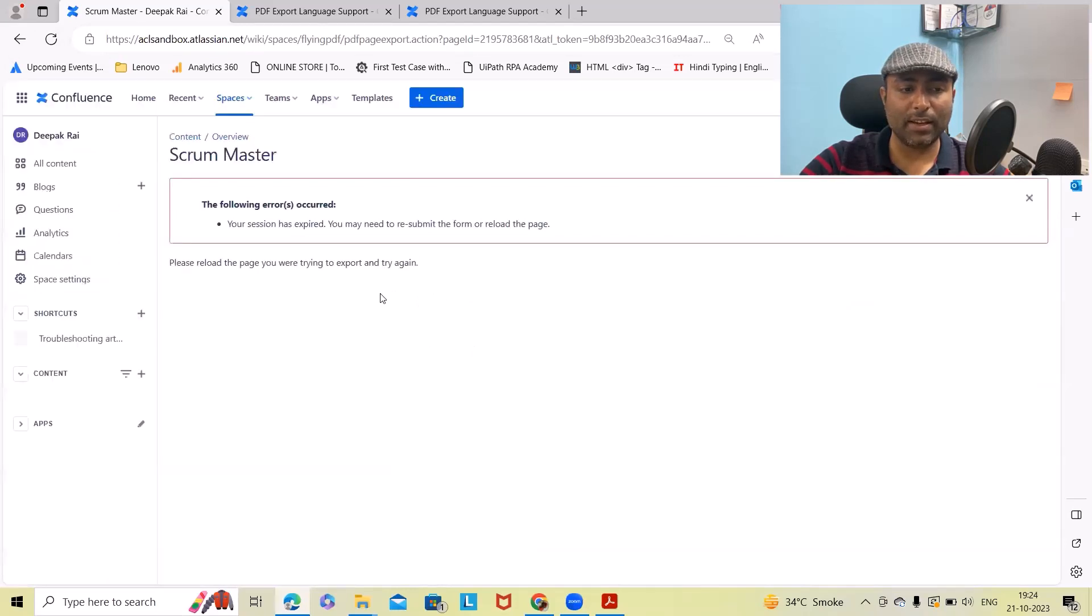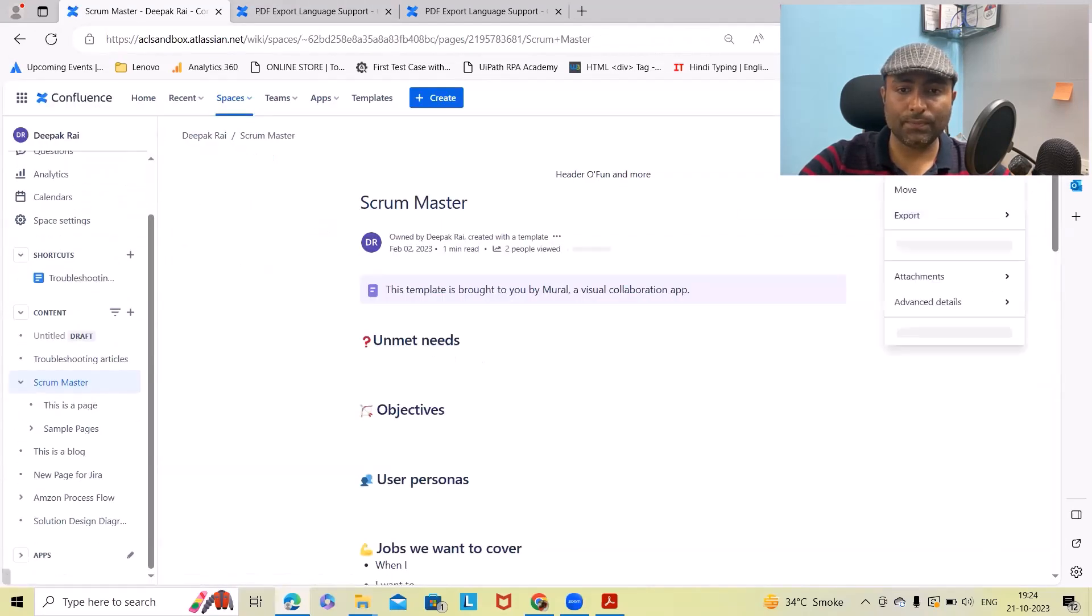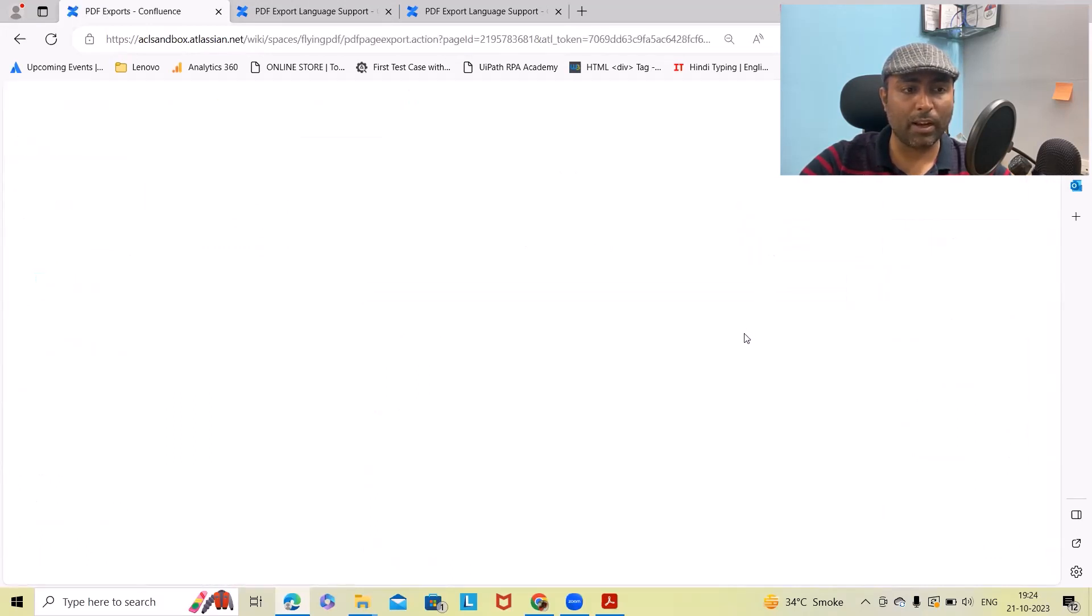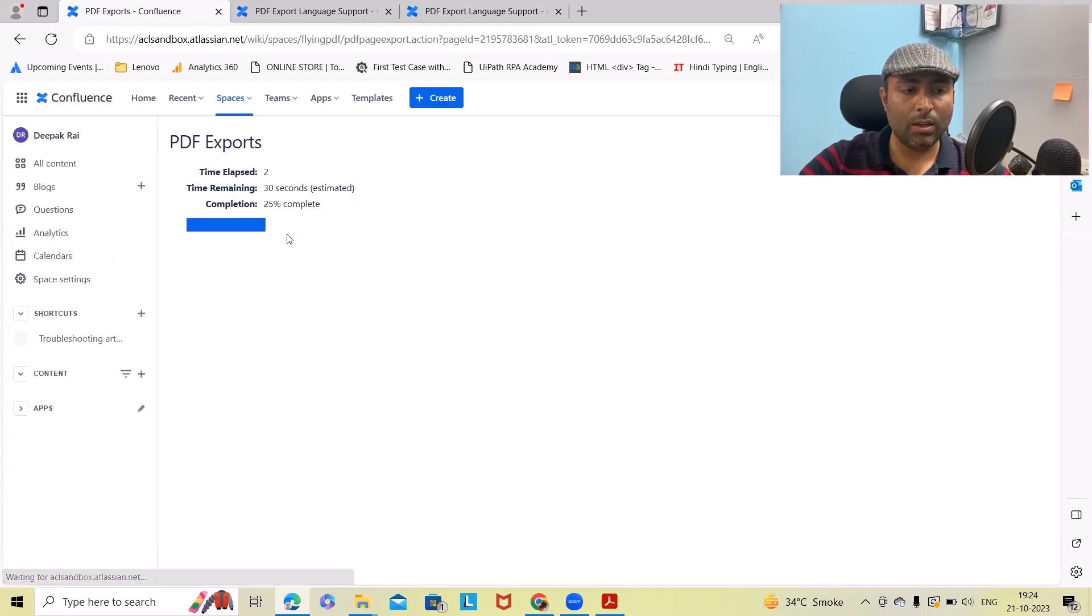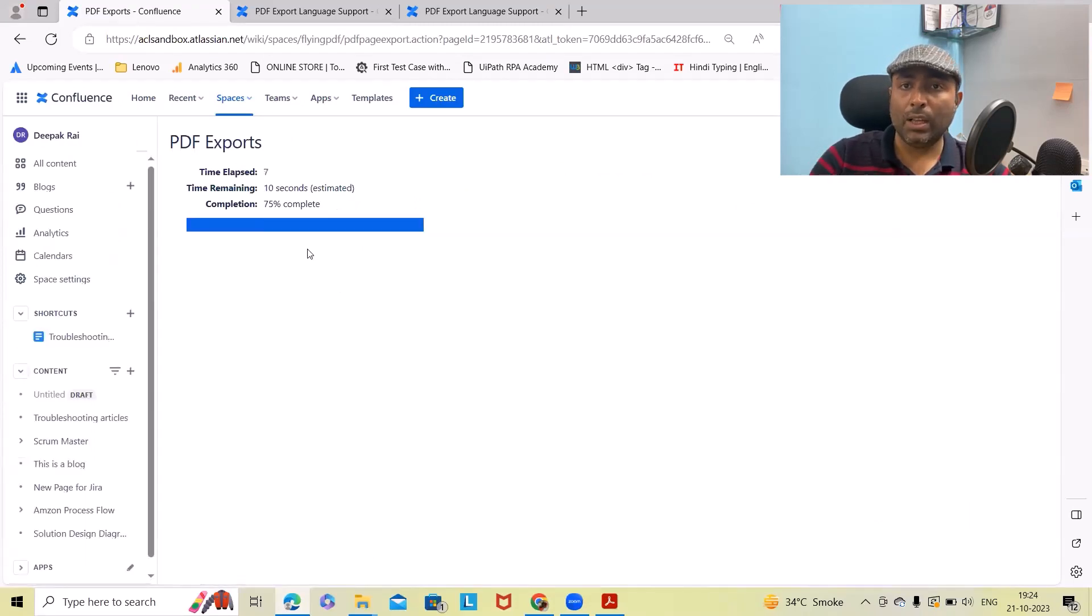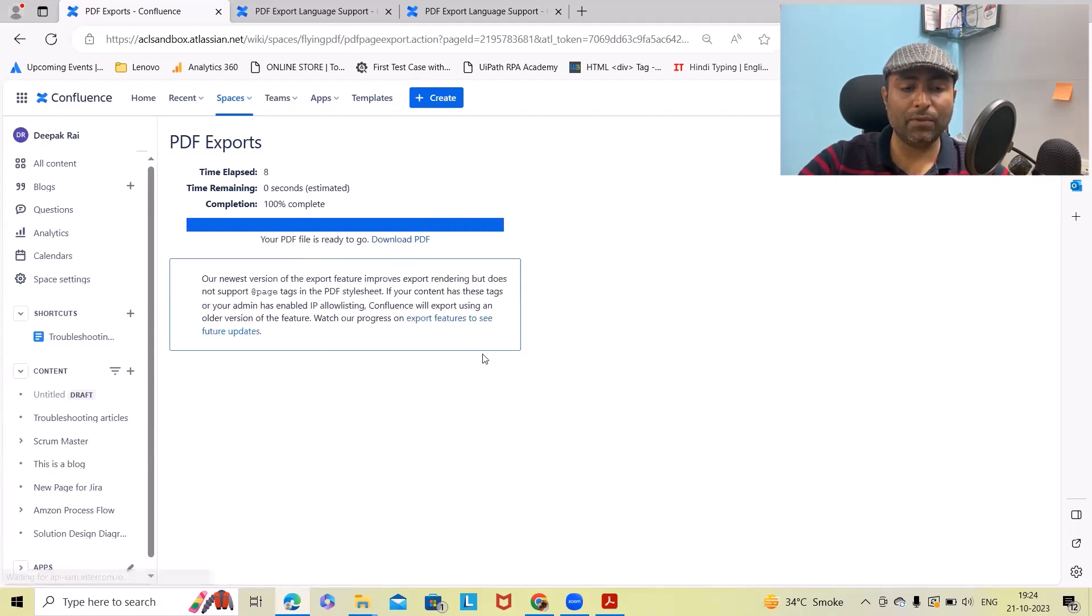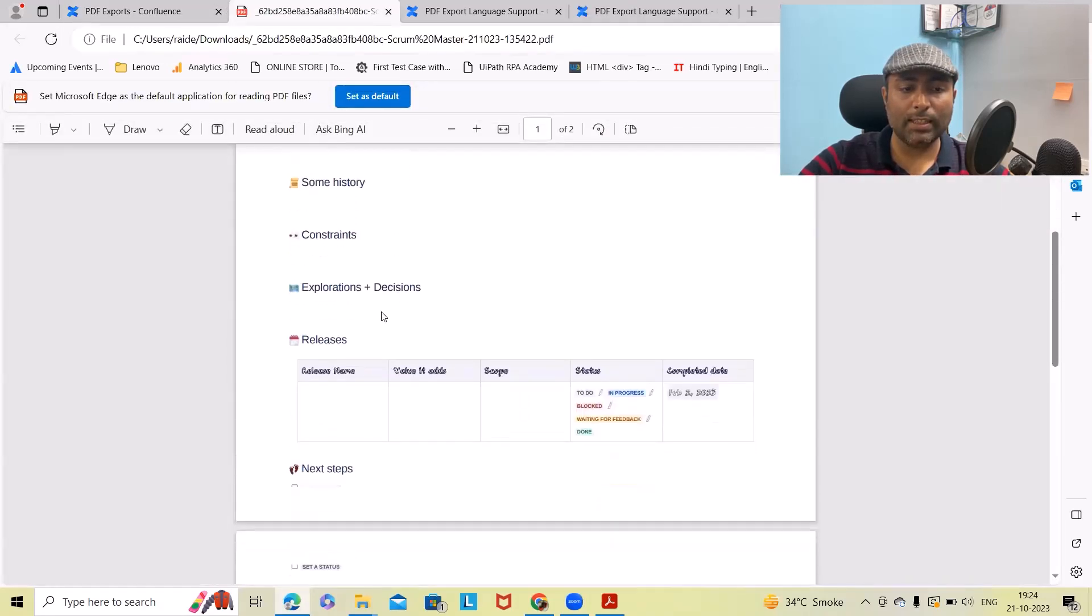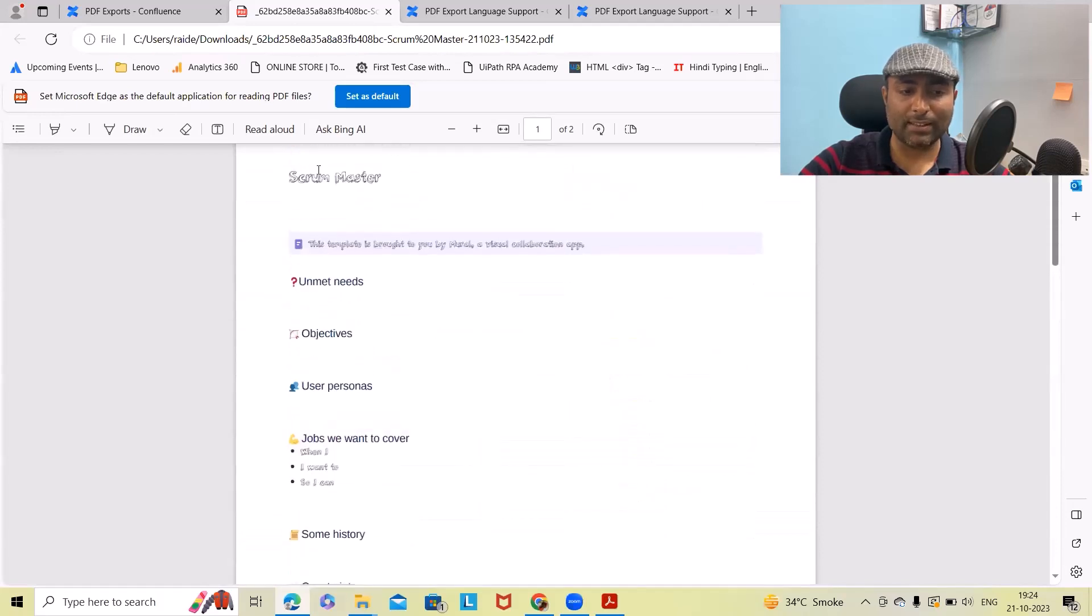Now from here I want to export this into the PDF format. You can see this file and how it looks. You can see this was 3D format, that's the reason you can see the differences.